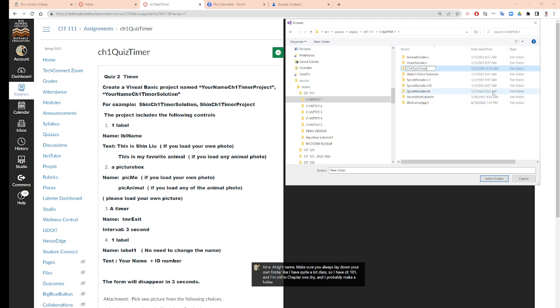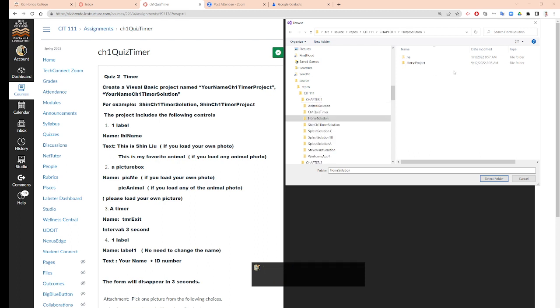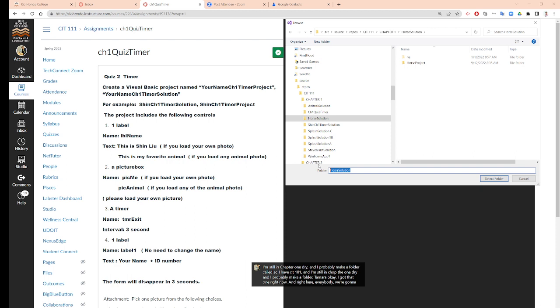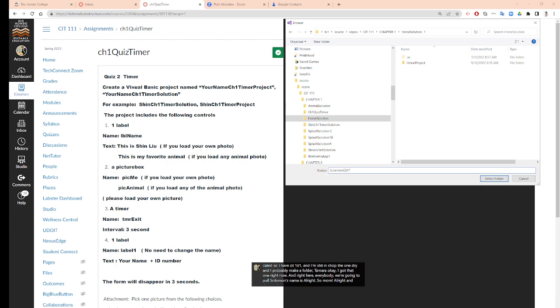I got that one right now. So then, right here everybody, we are going to put Suleman's name. Is that right? So, Suleman and Chapter 1 Timer.